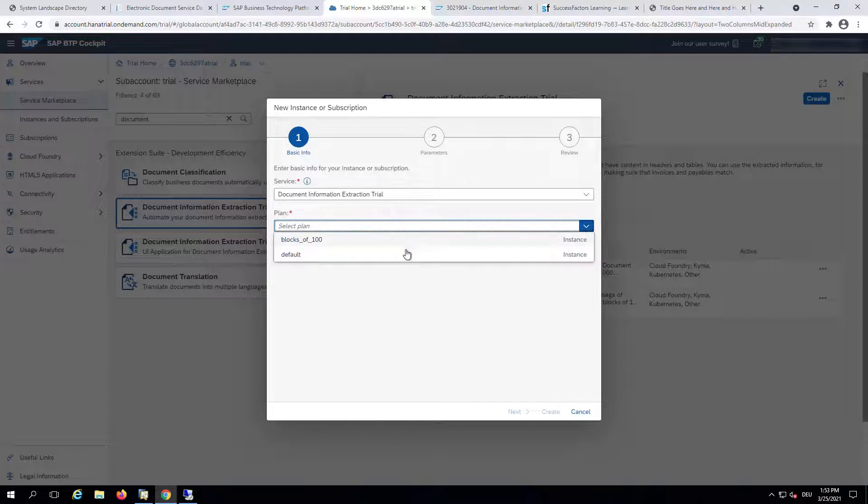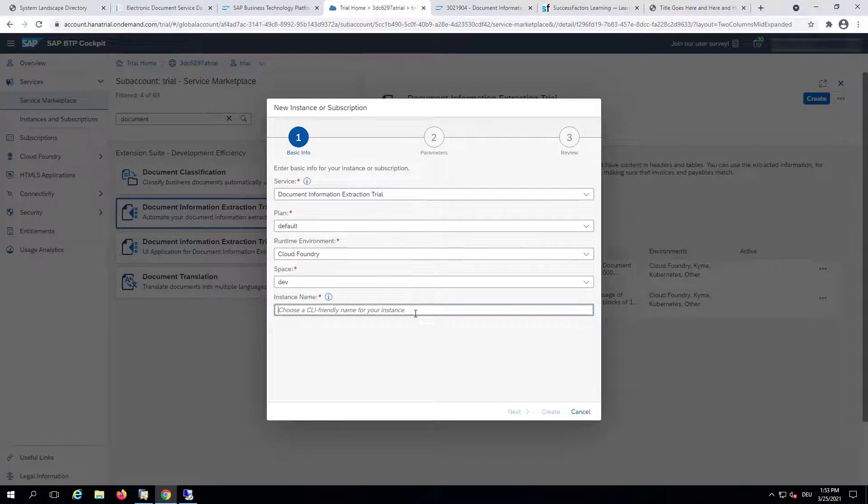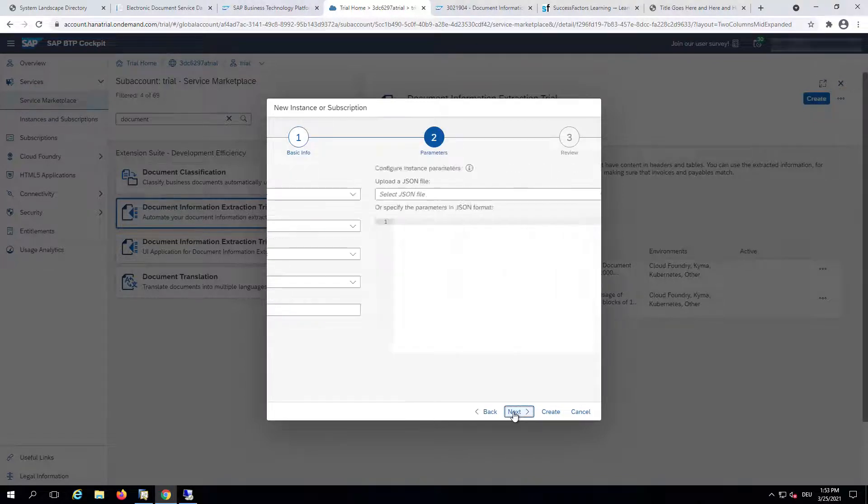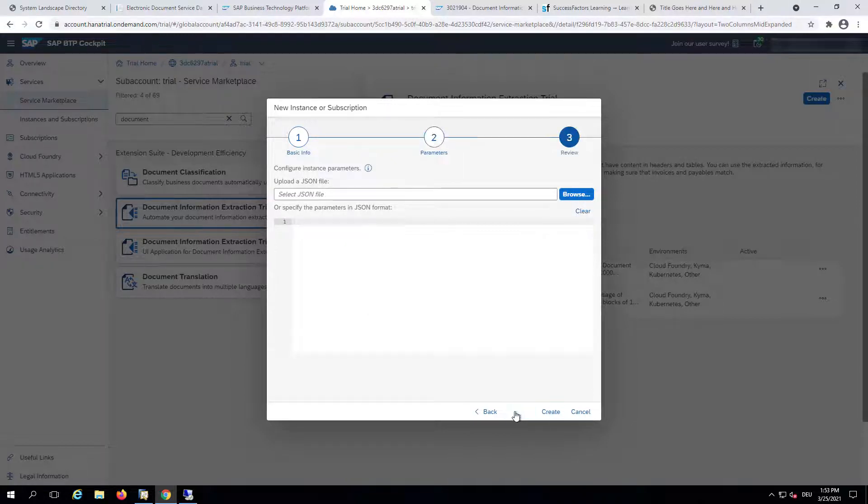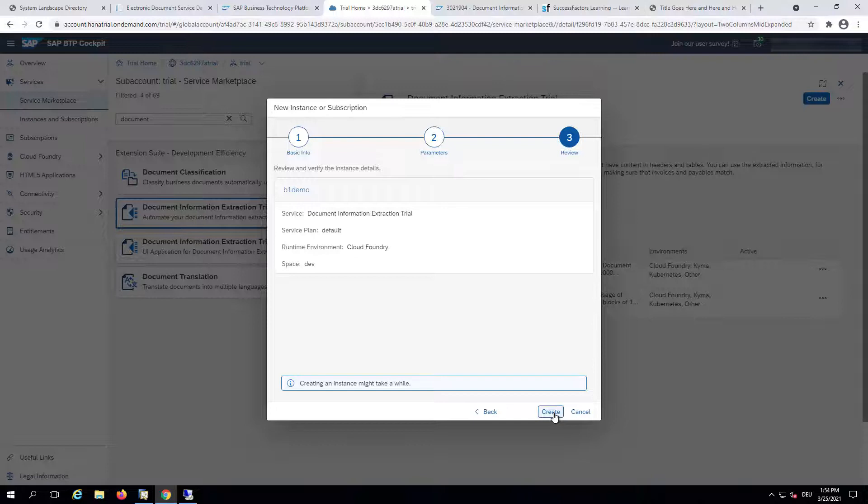We will select Default and as a name we will choose something like B1 Demo. Let's say Next and we will now continue and click Create.